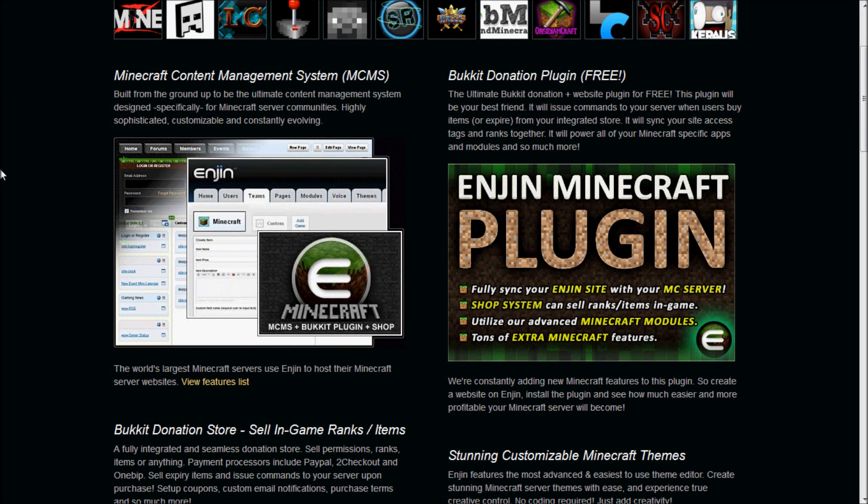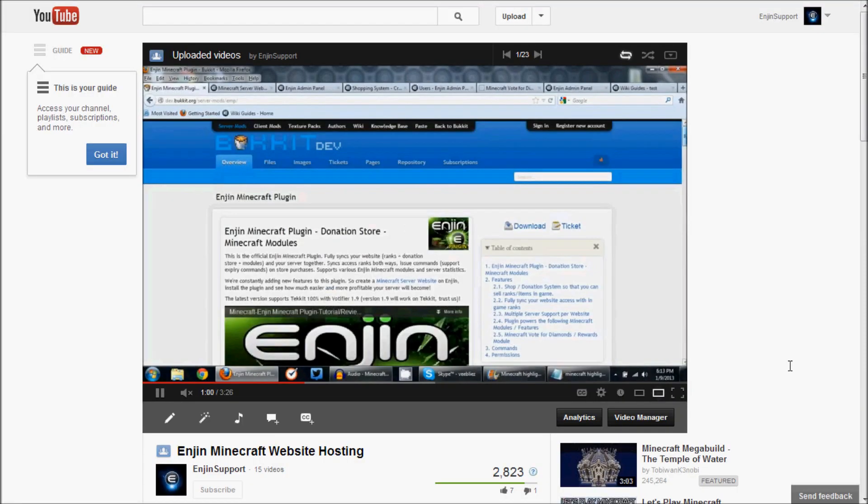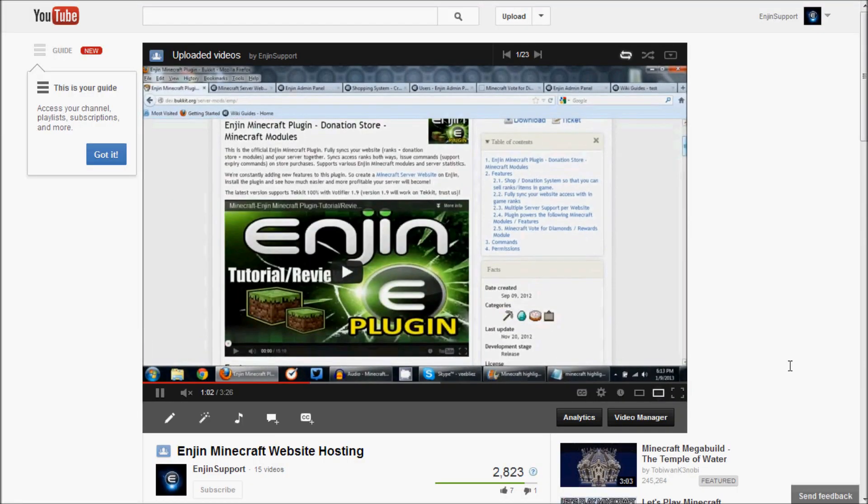This plugin is intended to be used with servers that run on bucket or bucket derivatives, such as Tekka Classic, as well as the Minecraft Forge mod. As stated in our Minecraft Features video, the plugin allows website owners to seamlessly connect their website with their server.